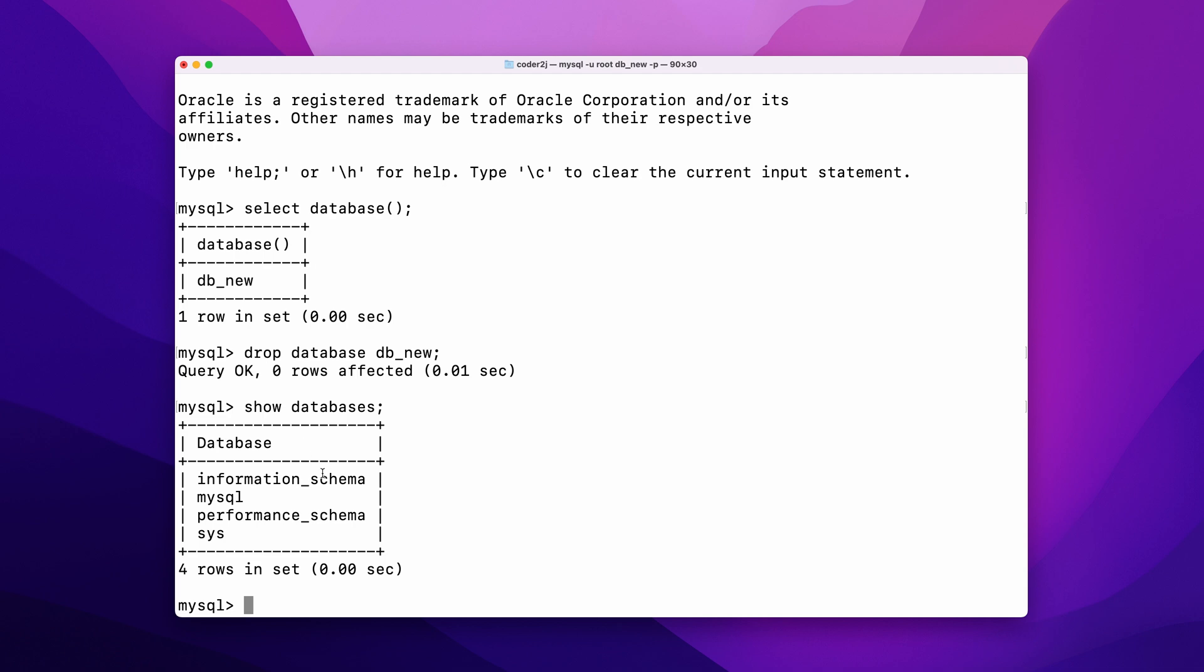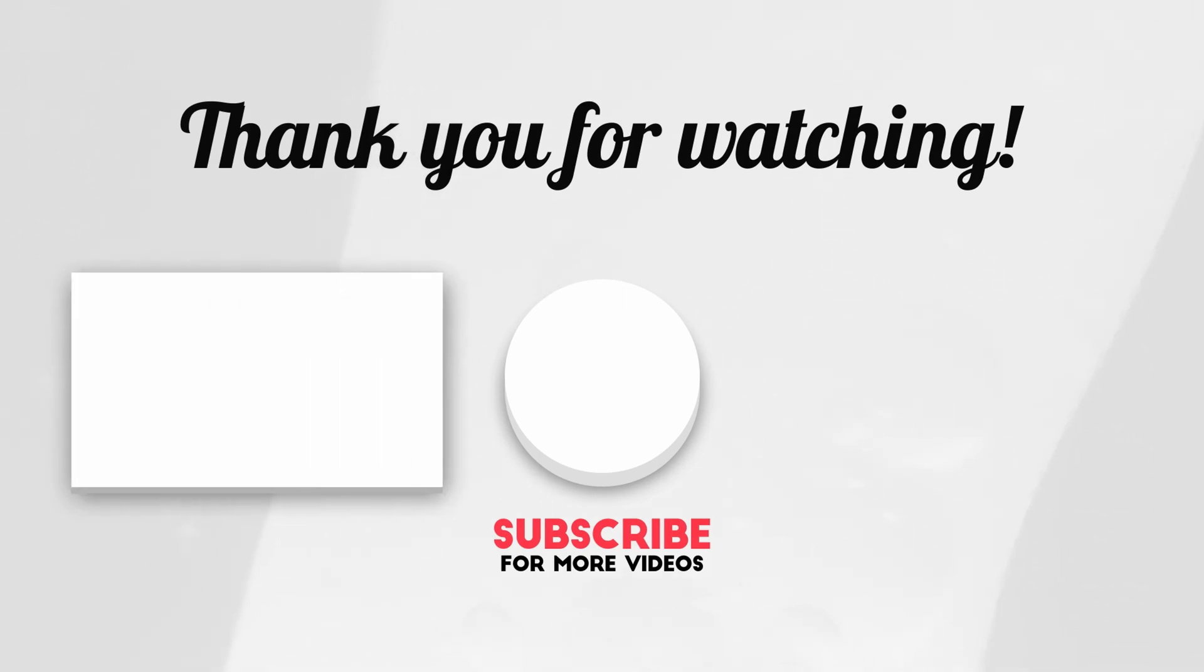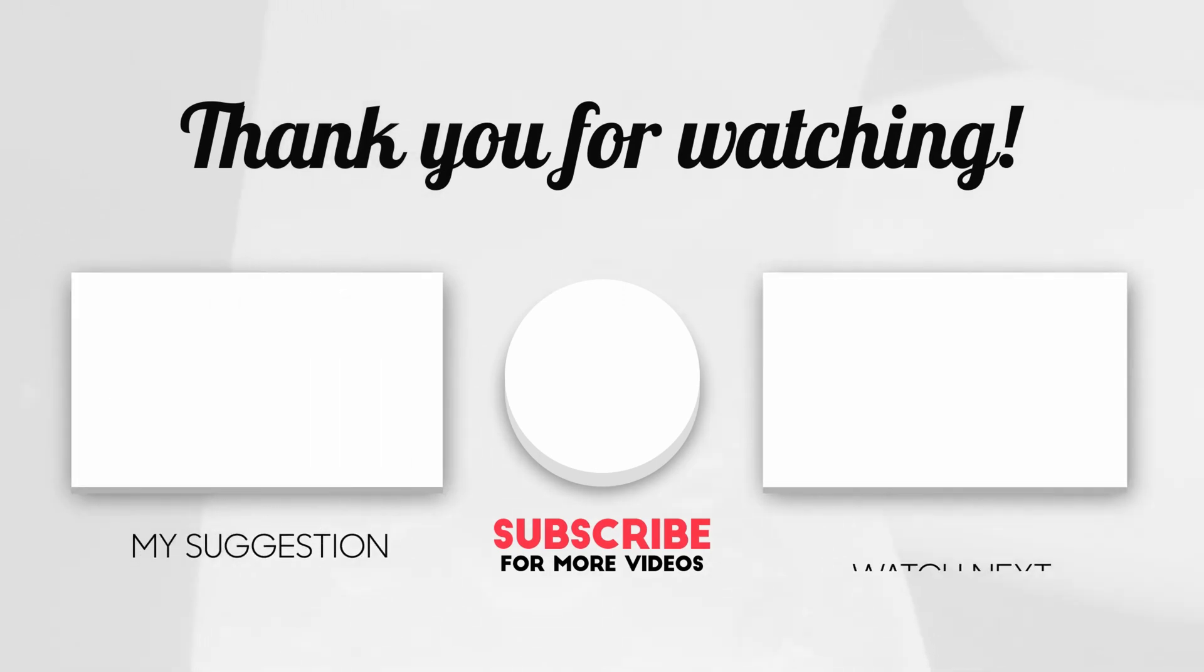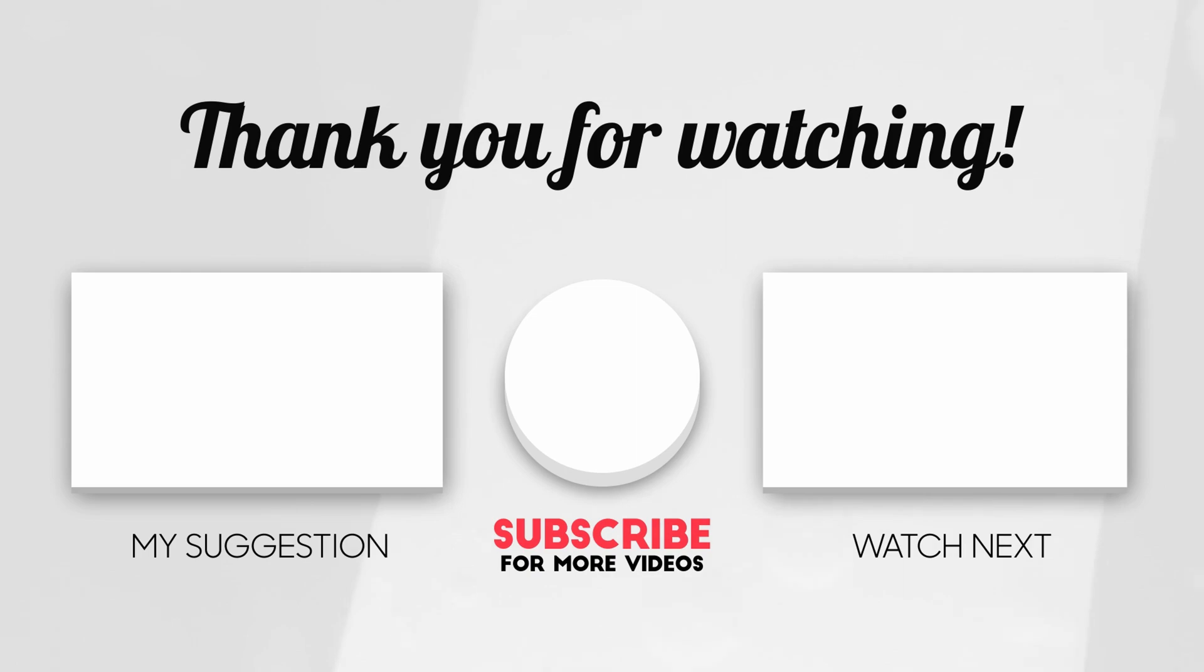That's it. You have learned how to connect and manage MySQL database via the command line. If you enjoyed this video, please subscribe and click the like button. Feel free to share what SQL topic you want me to cover in the comment section. I will talk to you at the next one. Bye bye.